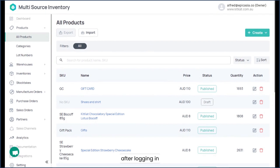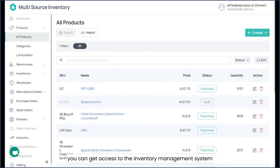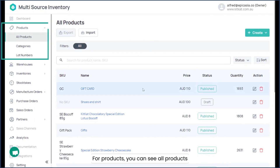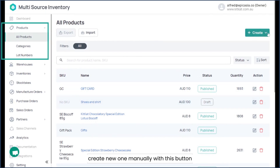You can see all products and create new ones manually with this button.